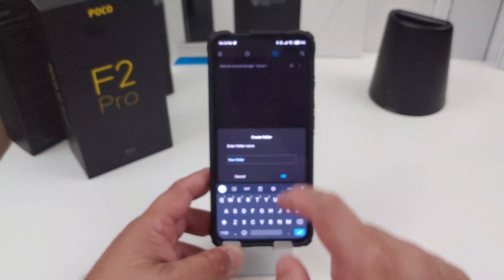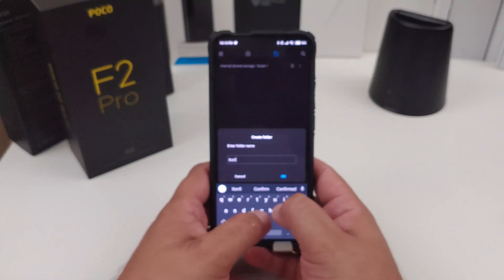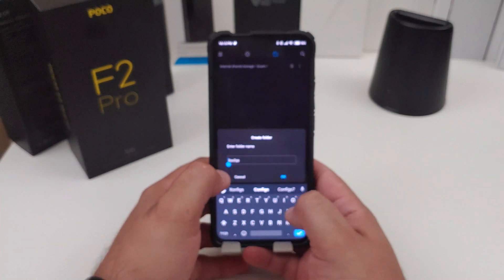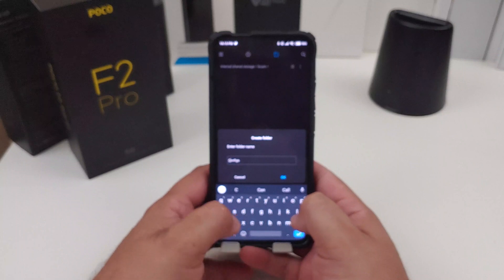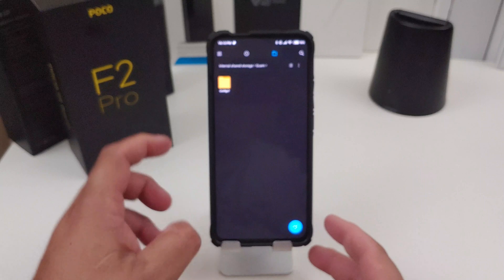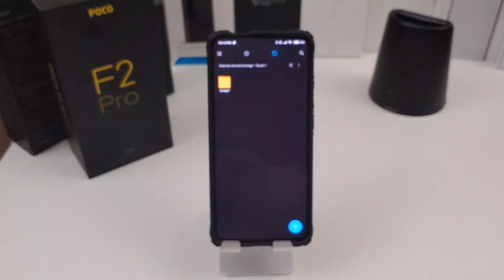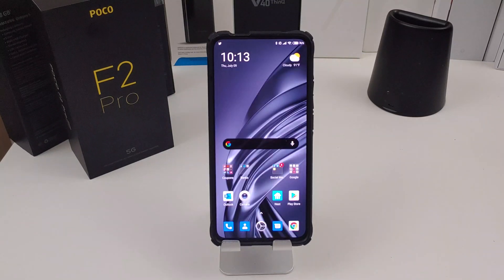Then you want to create another folder inside called config — config seven, not X. Put the seven and hit OK. So now in your file manager or your internal storage, you have a GCAM folder, and inside that you have your config folder. That's the housekeeping you want to do before you even download the APK.